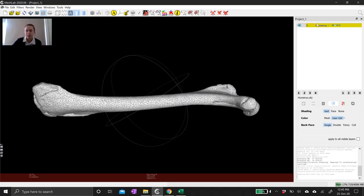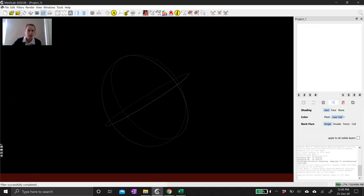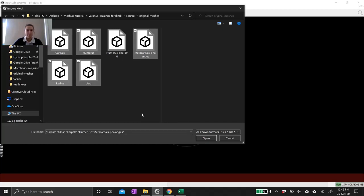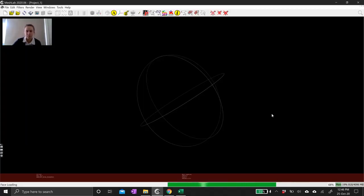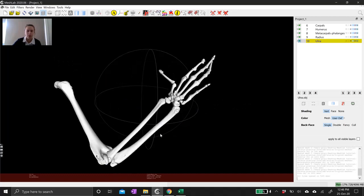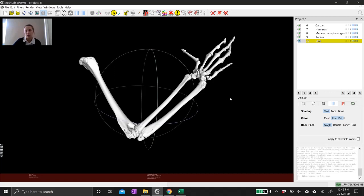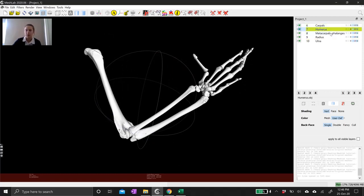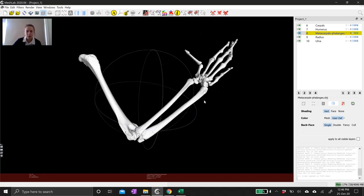Now I want to show you how to work with multiple meshes. I'm going to get rid of this mesh by right-clicking and selecting Delete Current Mesh. Then I'll click the Import Mesh button again, this time holding Ctrl to select multiple meshes and open them all up at once. These meshes have all been made from the same 3D volume so they should open up oriented nicely relative to one another. Here you can see we've got a whole forearm — a humerus, radius, ulna, carpals, and digits. These meshes appear in the layering panel at the side, and I can select and edit any one of them individually.